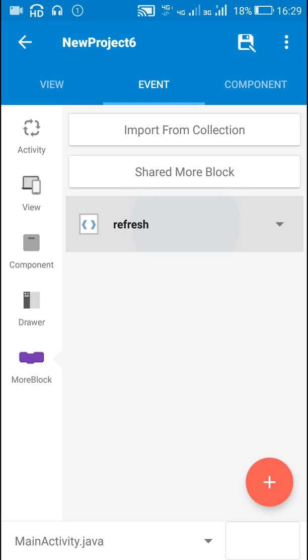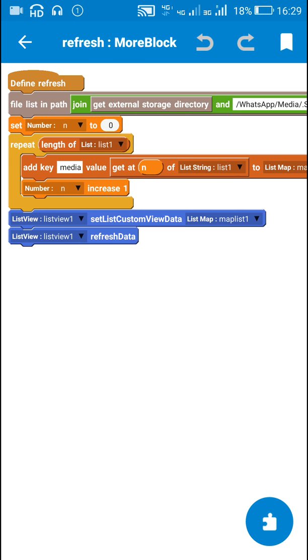You can directly put the codes in onCreate, all these codes. So these codes will display the WhatsApp status messages in the app.